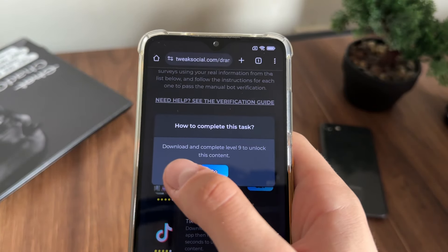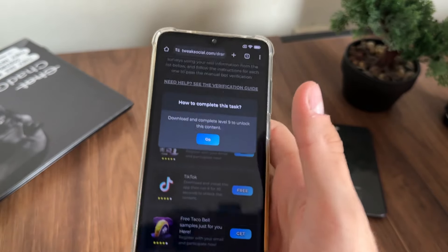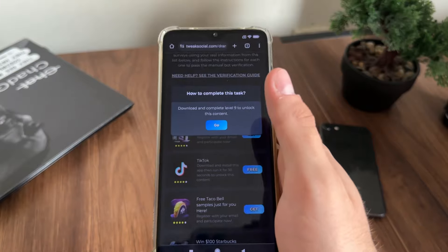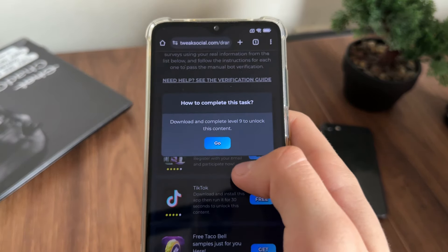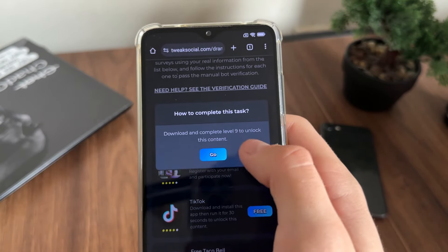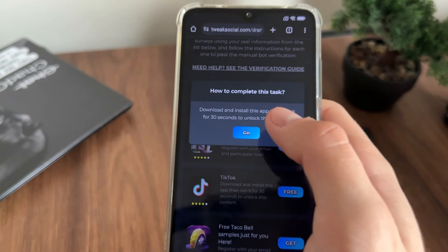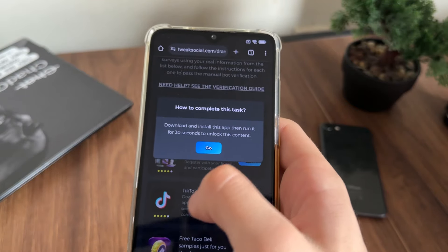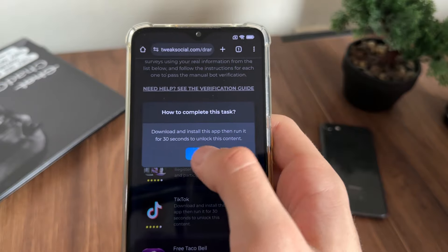I'll click here, download Travel Town, and complete level nine. Clicking 'Go' will redirect you to Google Play or the App Store — whichever is official for your device. I'll also download TikTok. If you already have TikTok, uninstall it and then install it from here. I'll uninstall my current TikTok, download it again, and run it for 30 seconds.